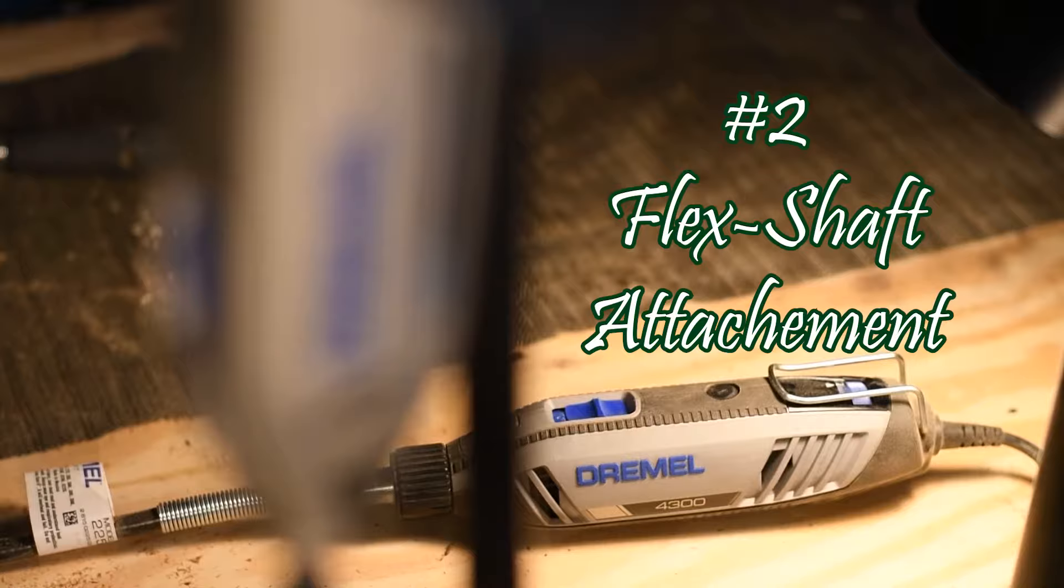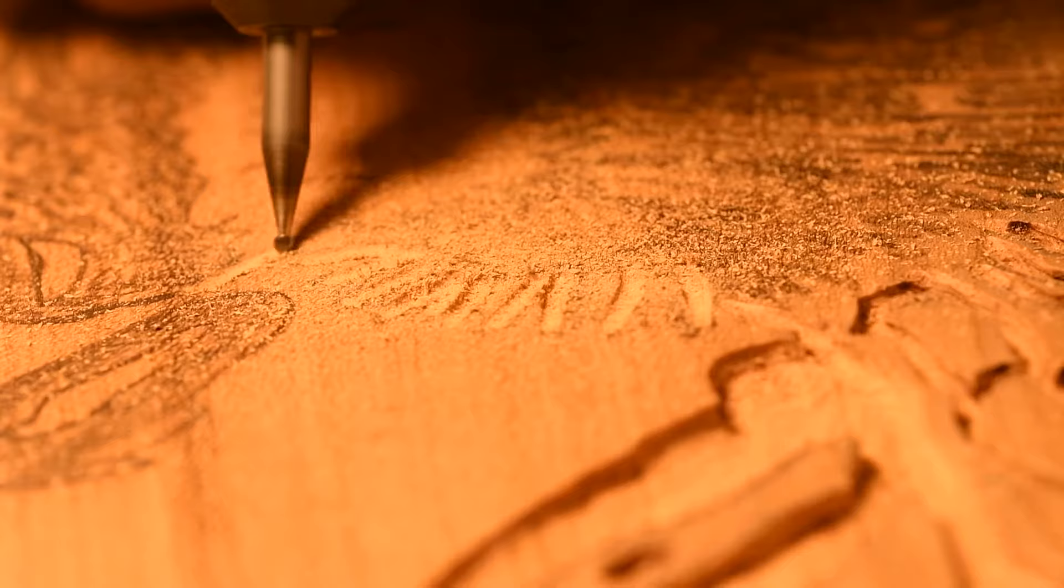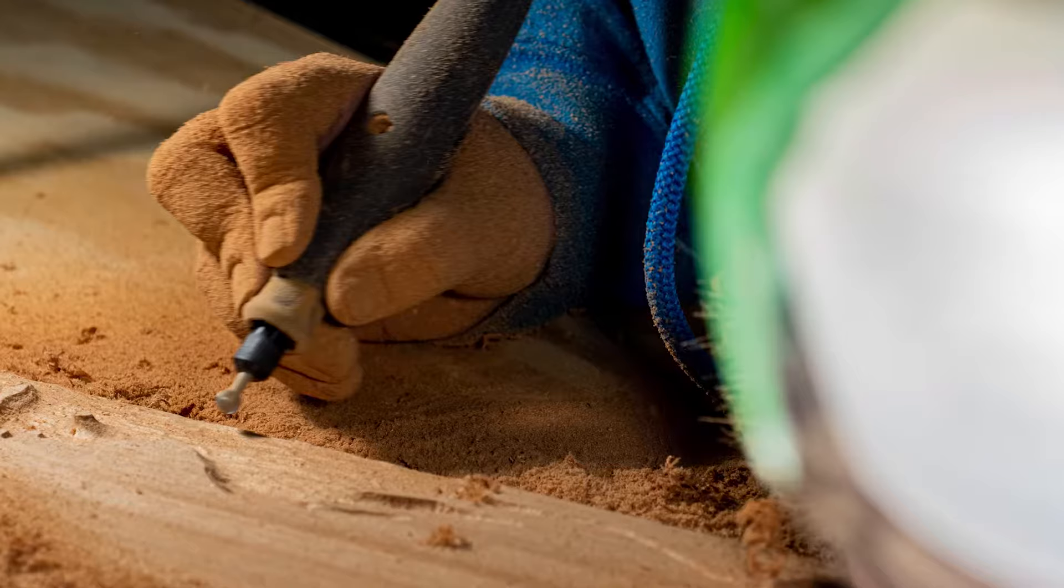Number 2: Dremel Tool Flex Shaft Attachment. The flex shaft attachment, well, this thing. I think it was created with artists in mind. It had to be. Not only does it take the weight off your wrist from the Dremel tool itself, but it also replicates the motions you use for a pencil. A fat, enlarged pencil, but a pencil nonetheless. It's magical.